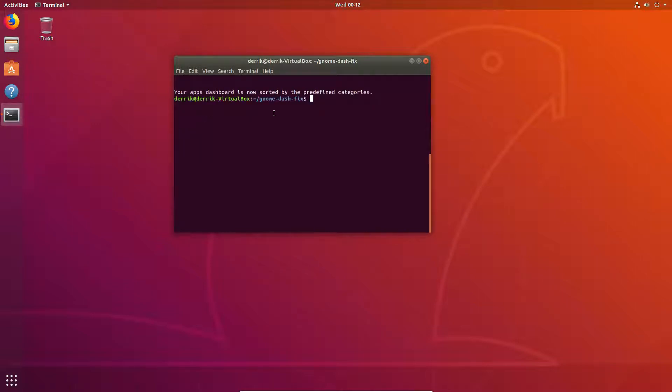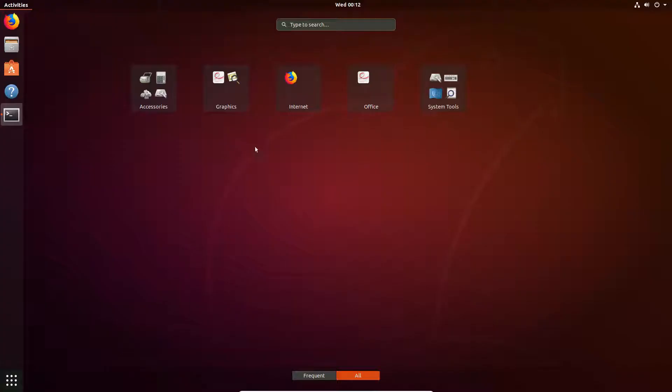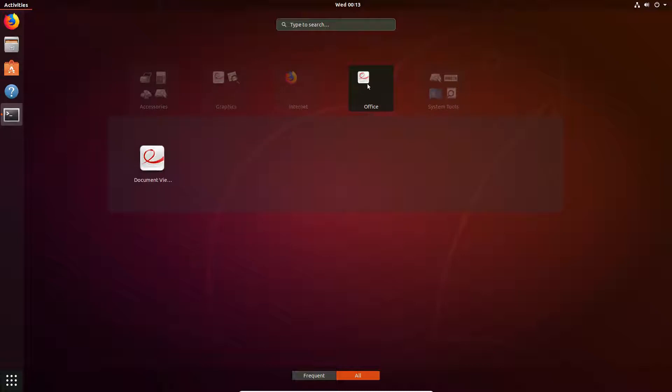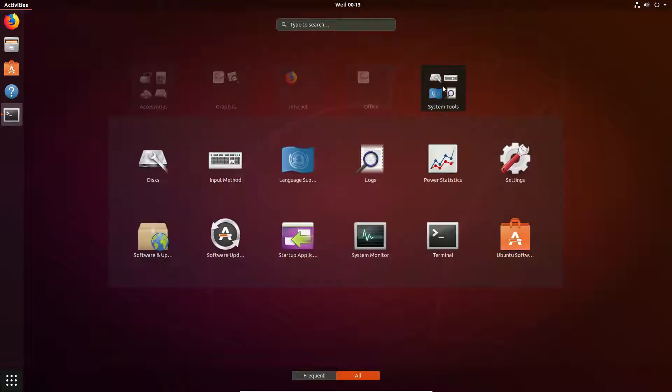So if I open up this right here, we have internet, we have accessories, graphics, office, and system tools.